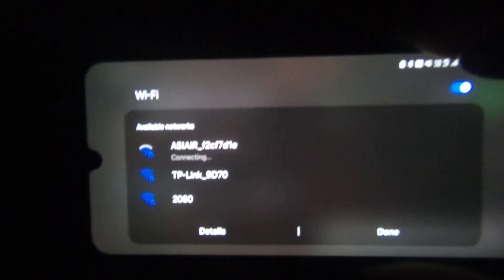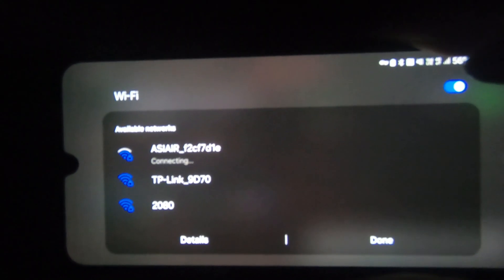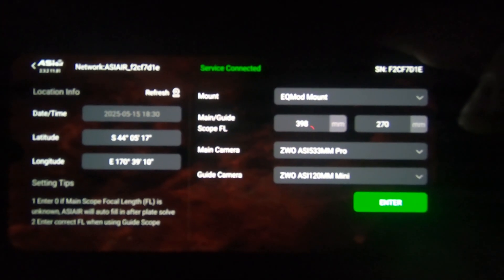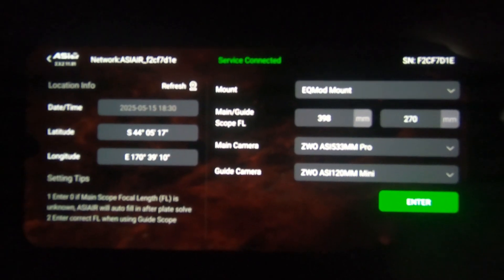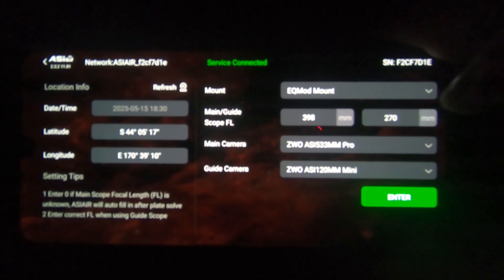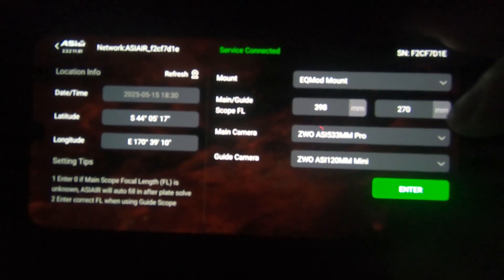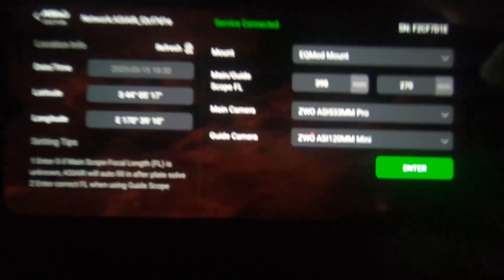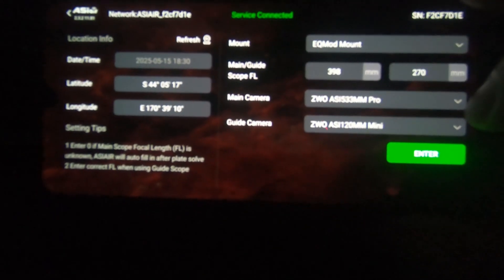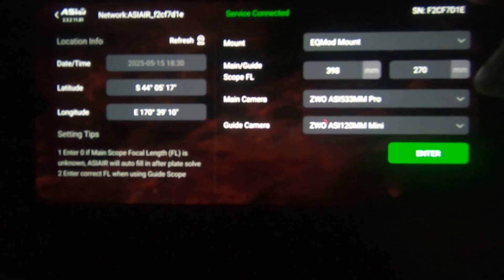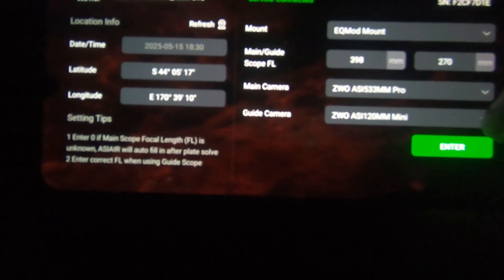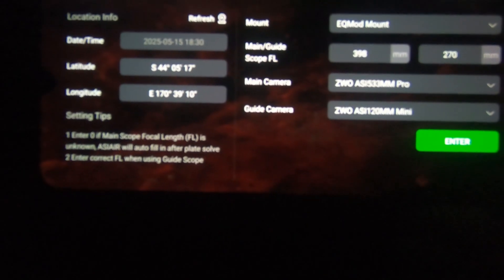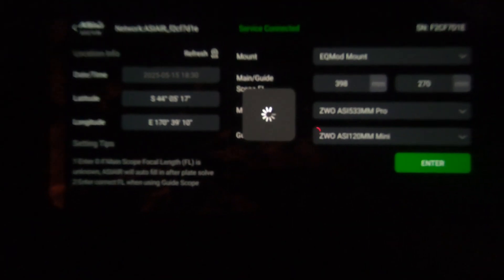So first thing you need to do is connect to the Wi-Fi. And immediately you can see, I don't know how well you can see it with my terrible videography, you can see my mount here, my focal length of my telescope and my auto guiding telescope. And also you can see the two cameras, my primary imaging camera and my auto guiding camera. Also my longitude and latitude and the date.